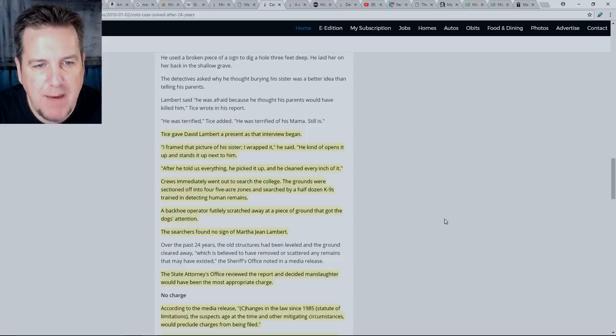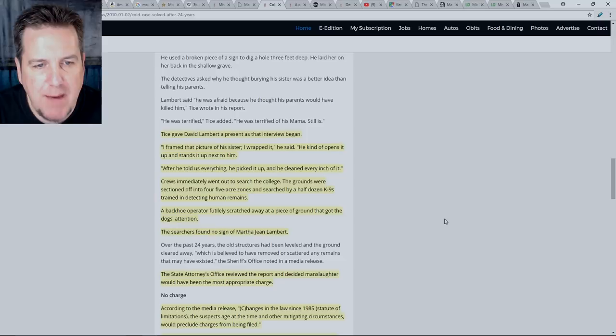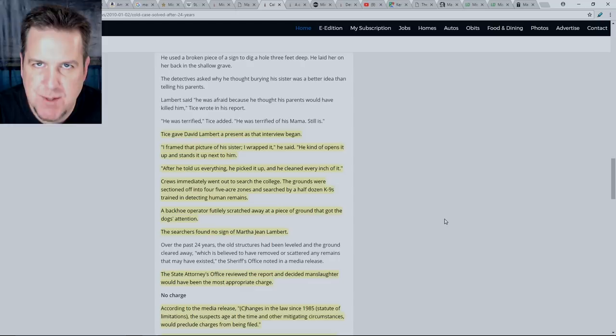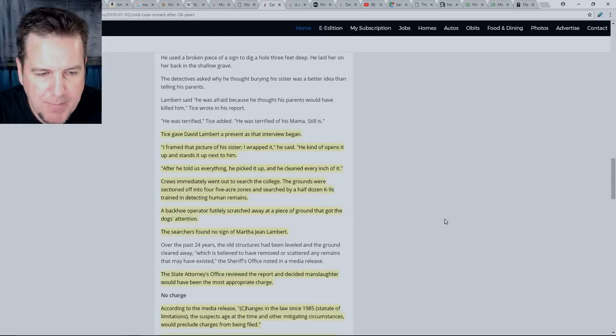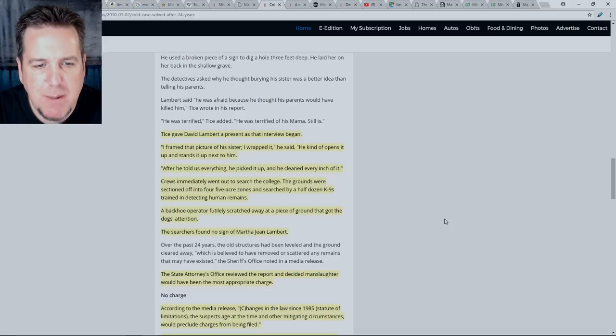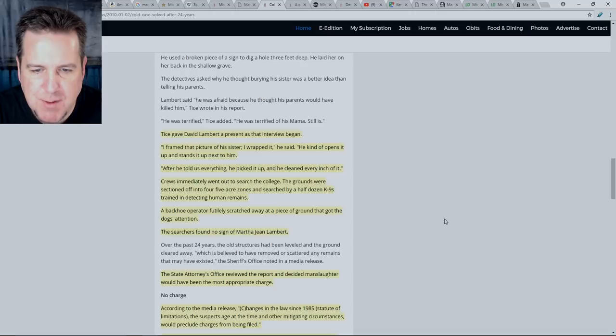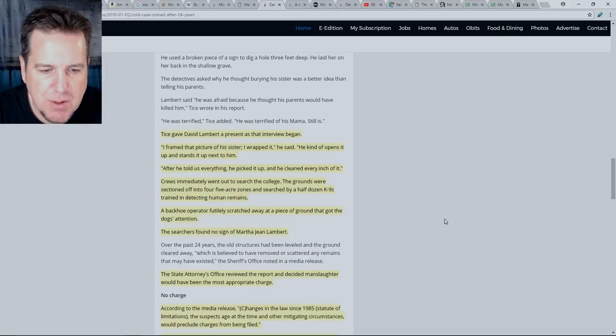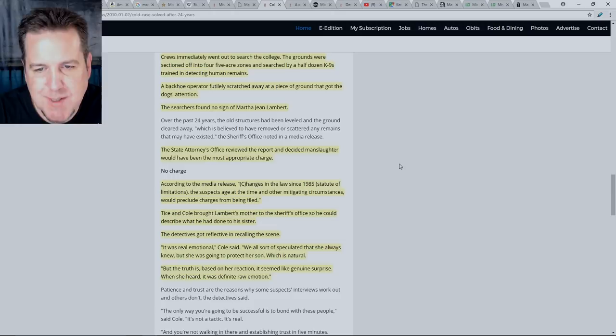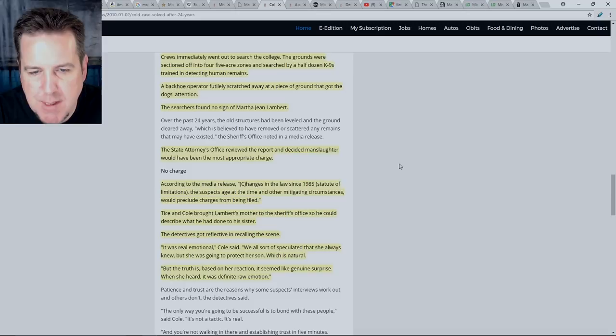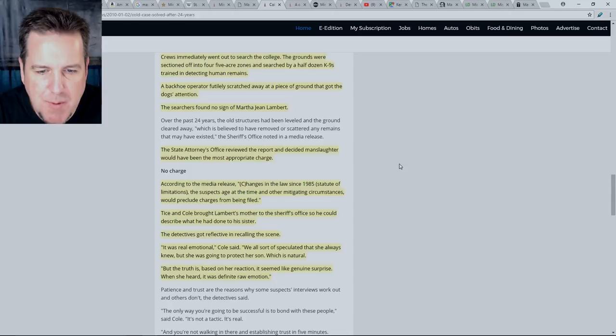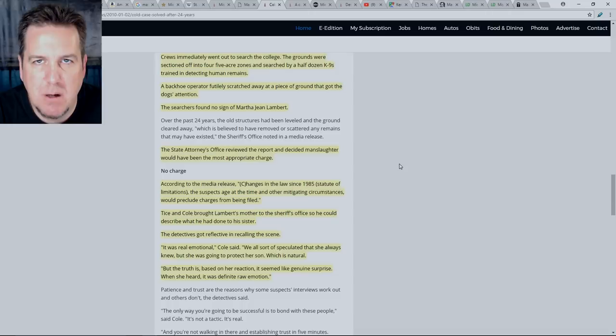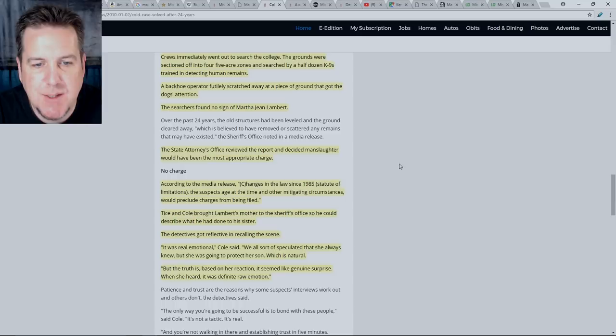Now remember, this is all information that is coming from David. We don't have any physical evidence to support this at this point, but the investigators seem pretty convinced about this. Tice gave David Lambert a present as that interview began. Quote, I framed that picture of his sister. I wrapped it, he said. He kind of opens it up and stands it up next to him. After he told us everything, he picked it up and he cleaned every inch of it. Crews immediately went out to search the college. A backhoe operator futilely scratched away at a piece of ground that got the dog's attention. The searchers found no sign of Martha Jean Lambert.